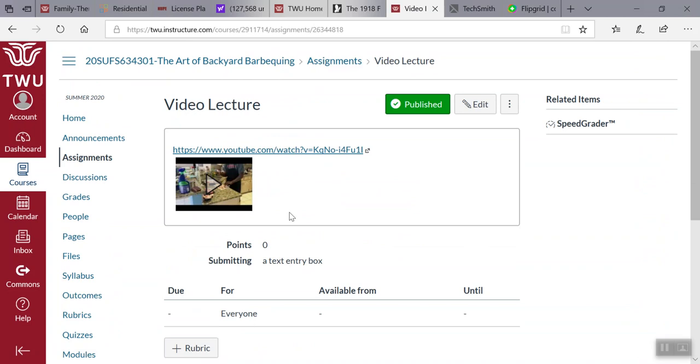The video lecture. This is actually a video of myself going through prepping three types of meat. I think I prepped chicken, burgers, and ribs.